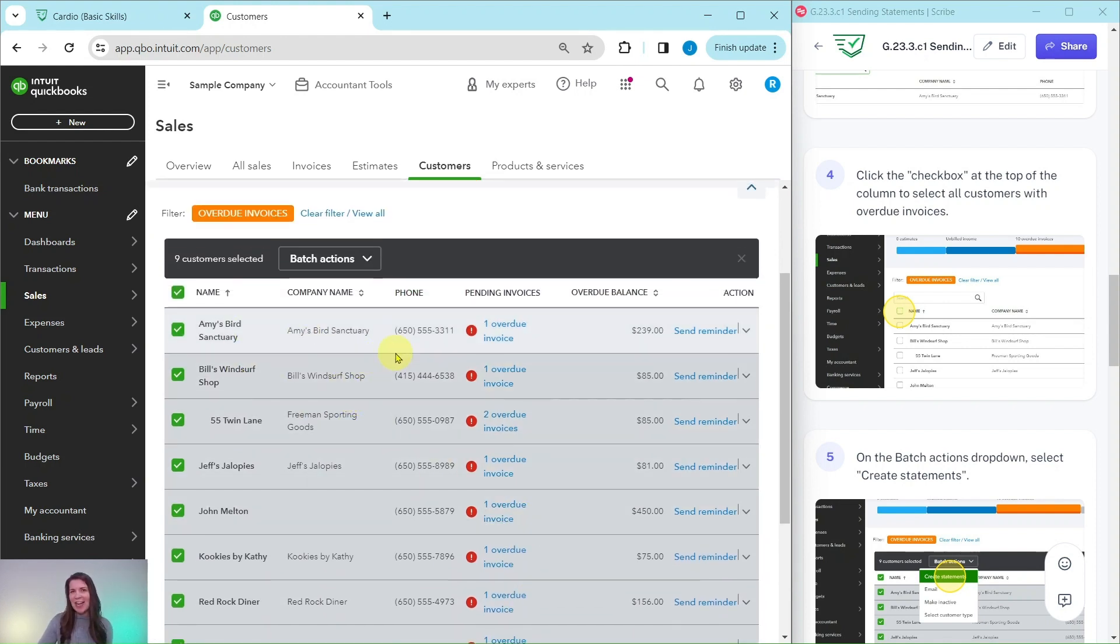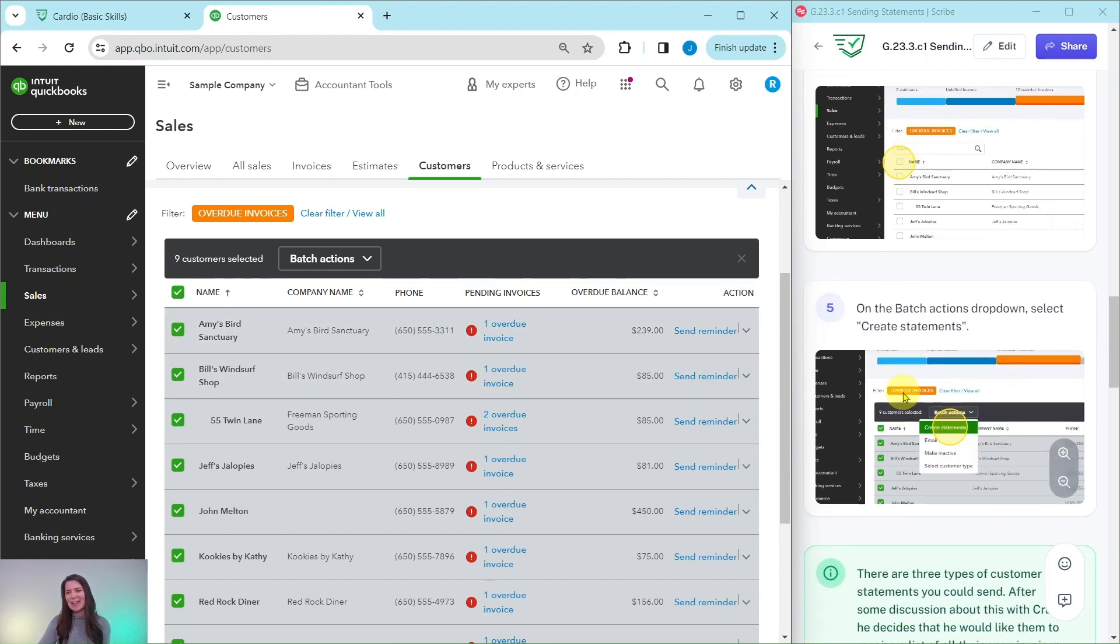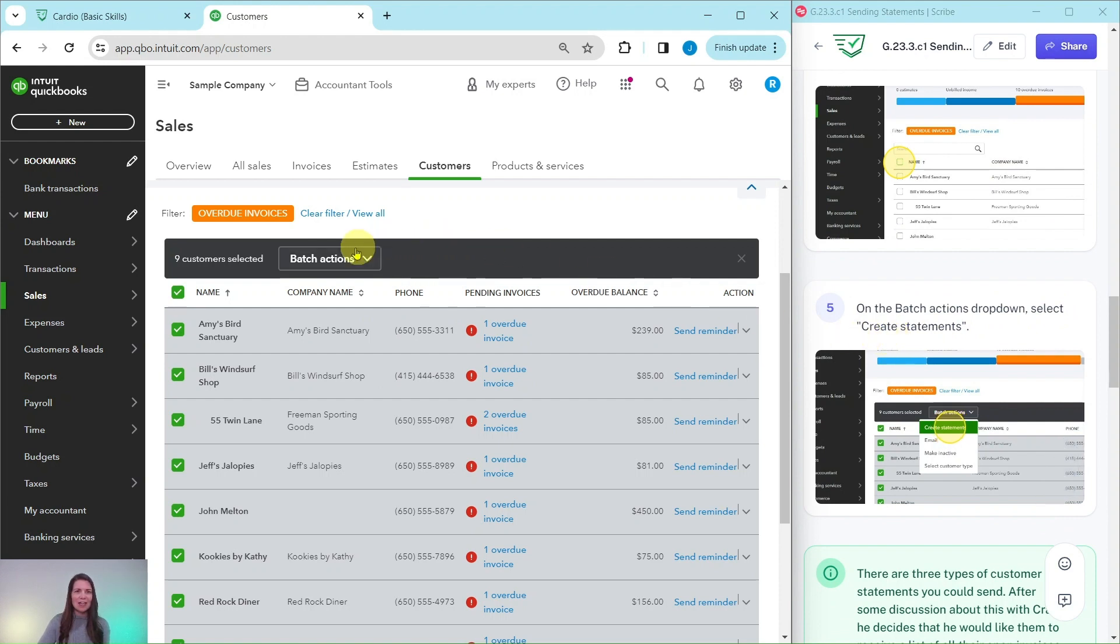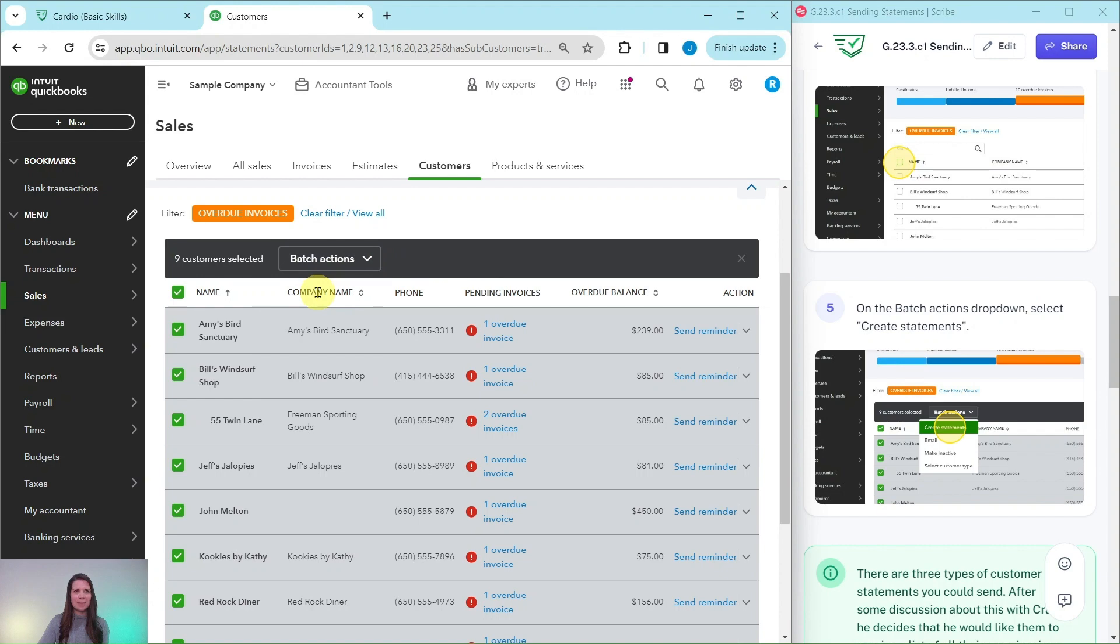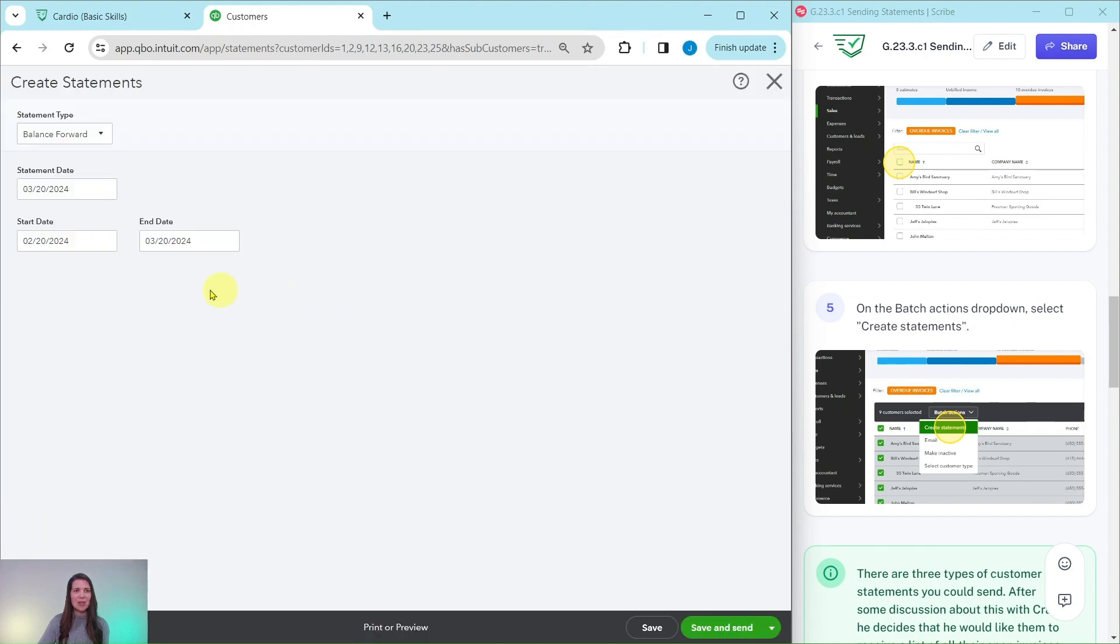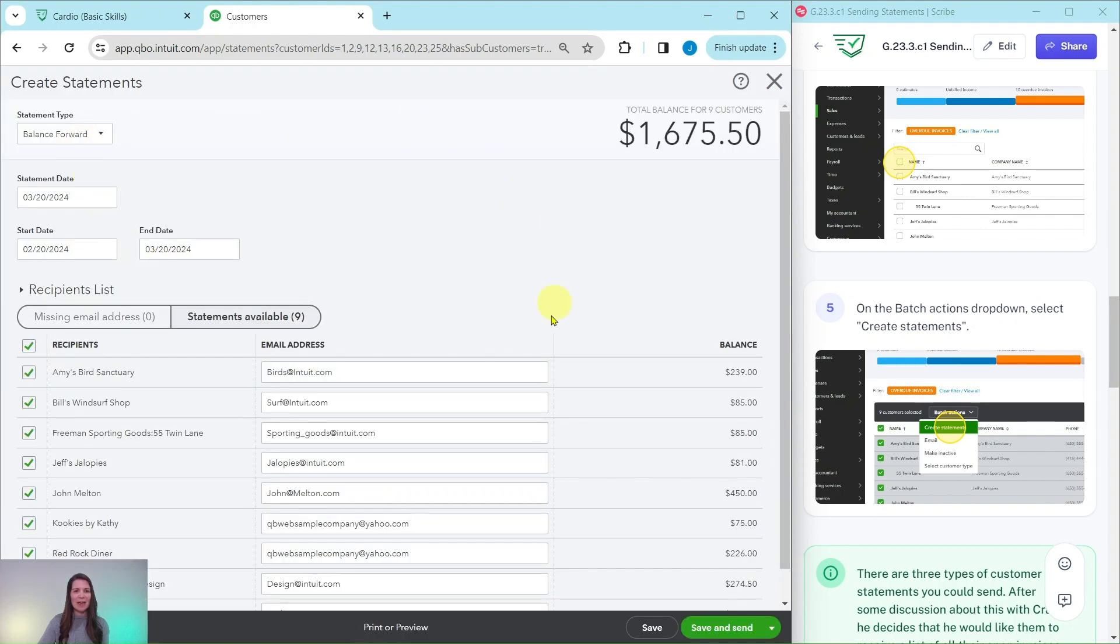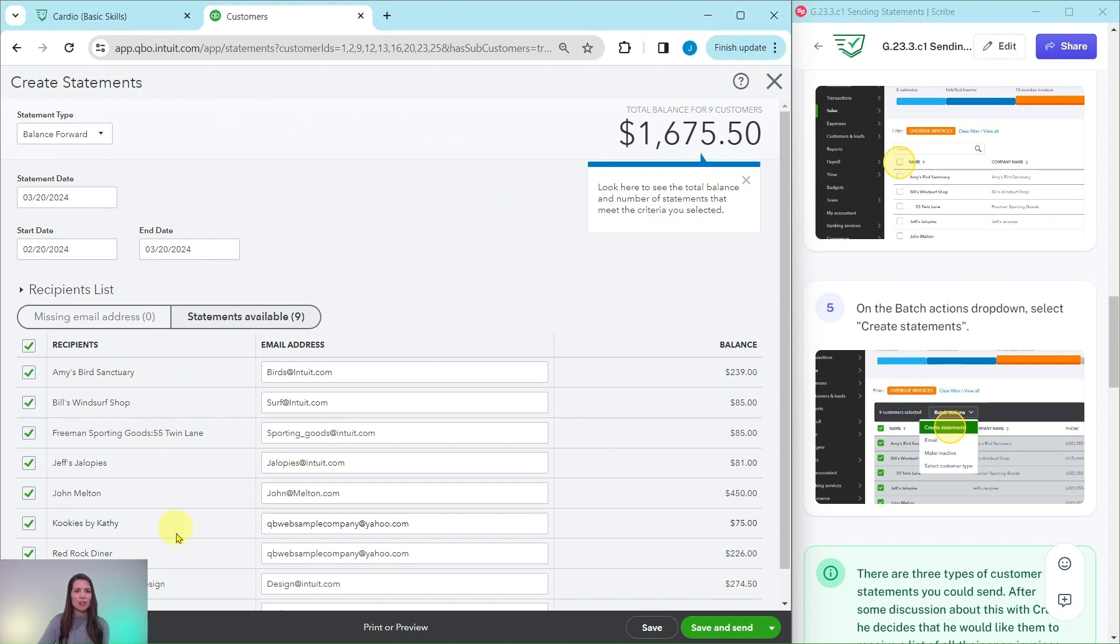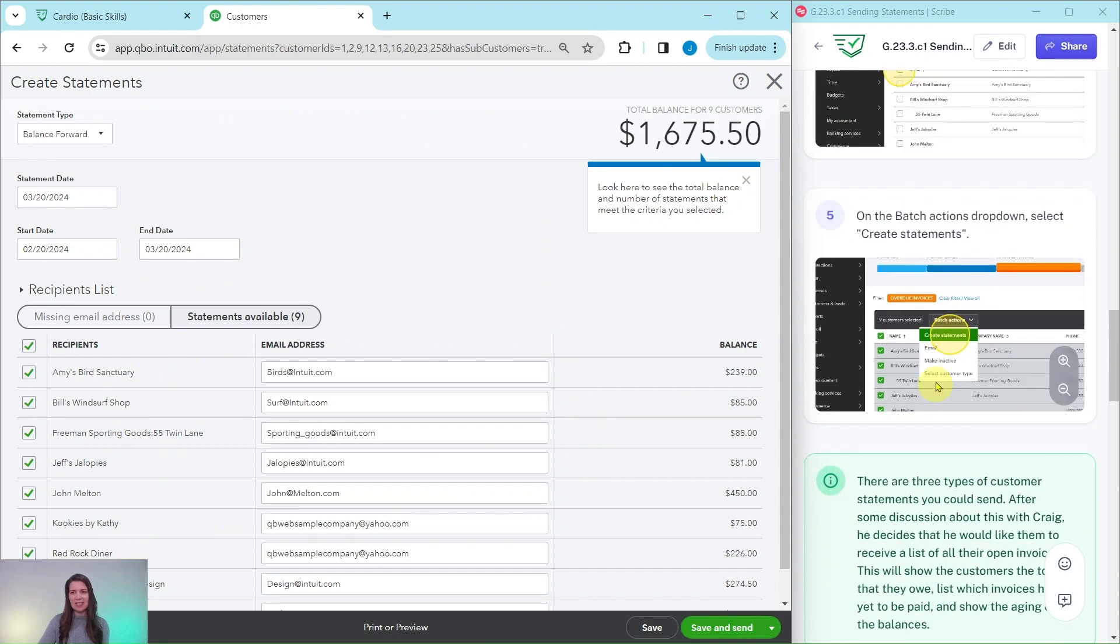Let's do a batch action to make this a little bit easier on us. So click on the batch actions drop down and select create statements. That is right here. Click on that arrow, select create statements, and you will get this page appearing for you. These are all of the customers that have those overdue invoices.